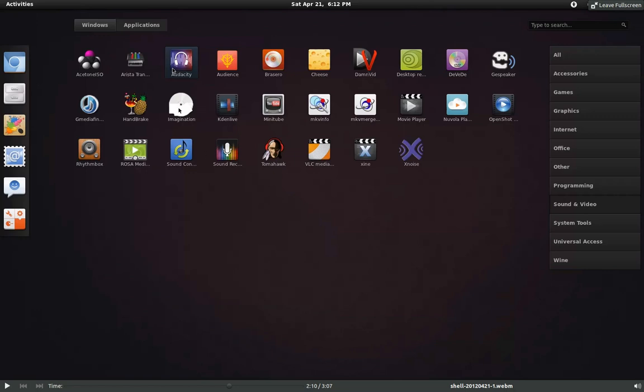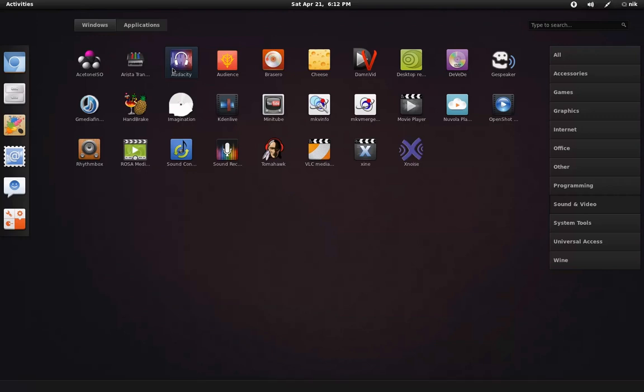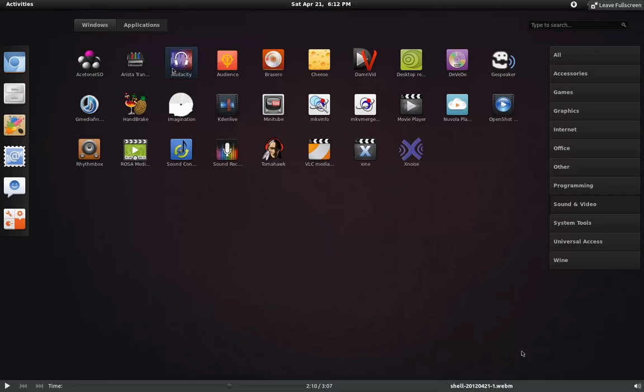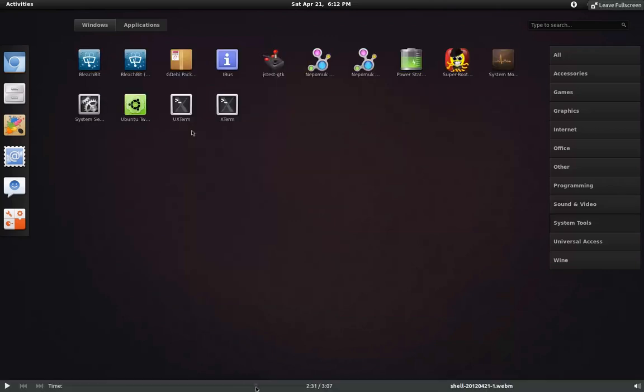This right here, Imagination I think it's called, is basically a slideshow maker. Tomahawk is a really cool full-featured music player. I'll make a video on that later. And Xnoise is a lightweight music and media player. I have an older laptop and I'm running this on it and it runs perfectly fine. And System Tools.